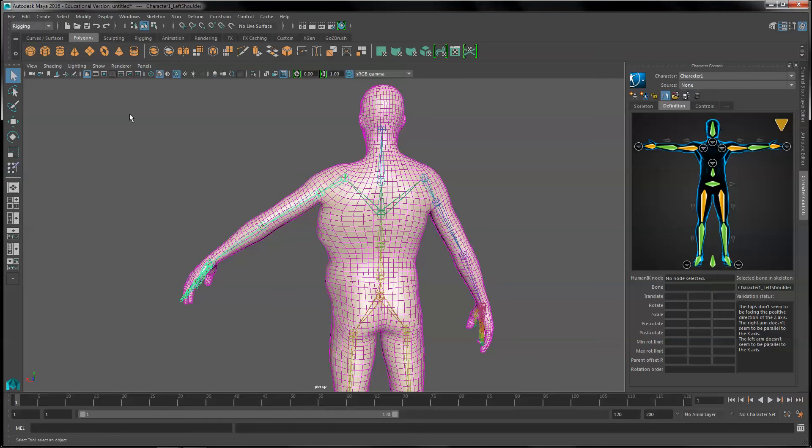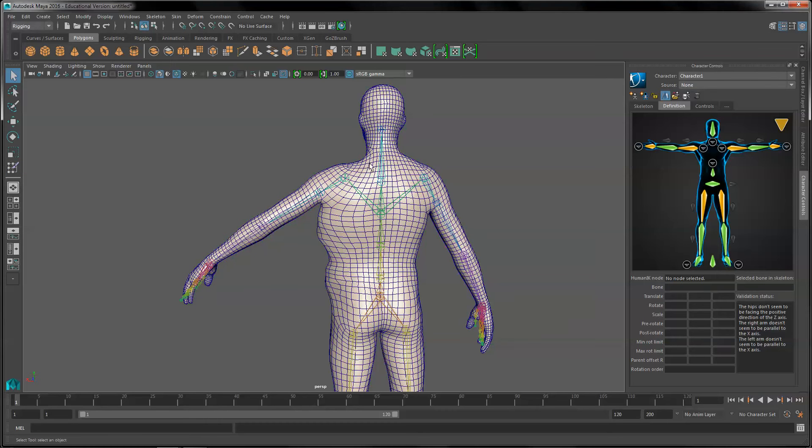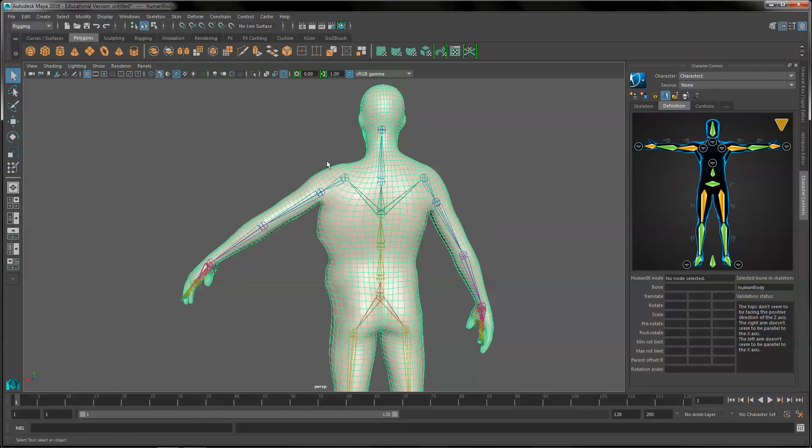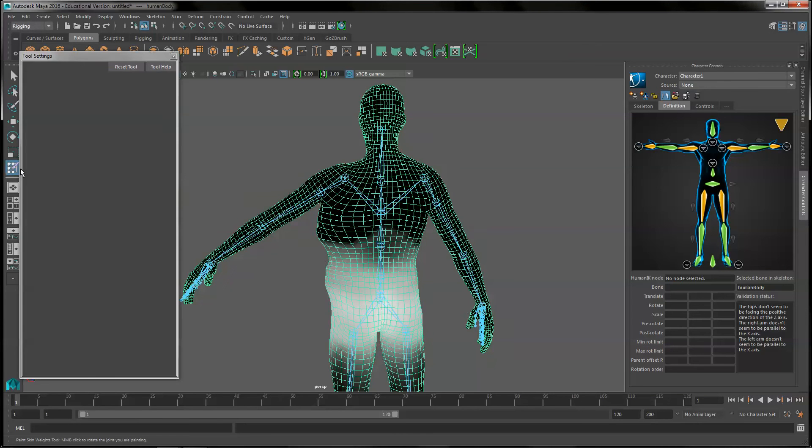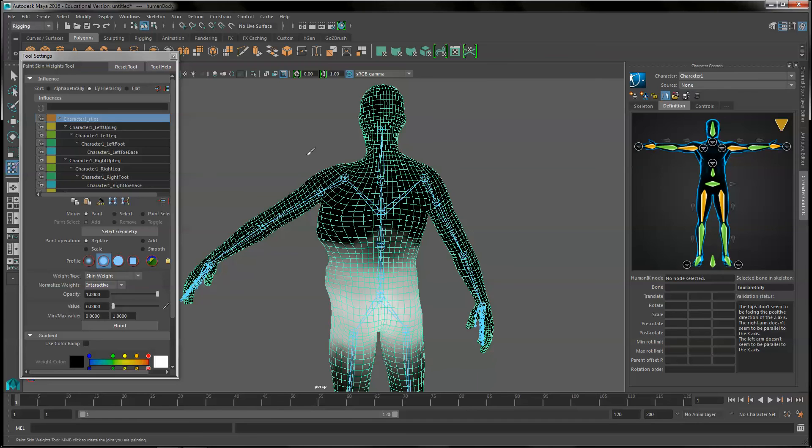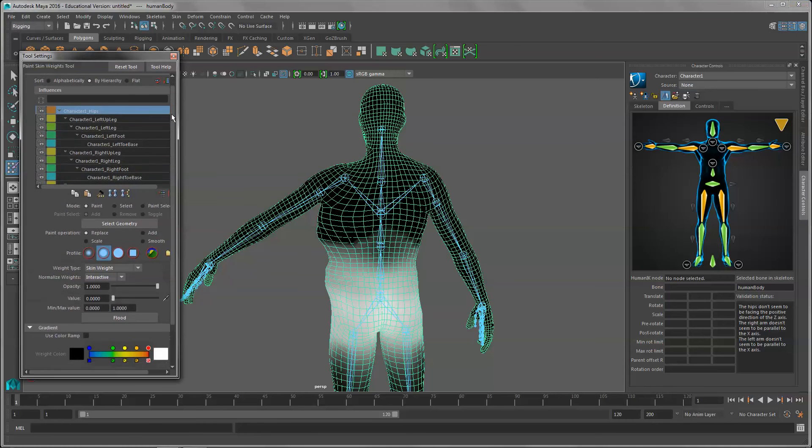Now I'm going to select the mesh and then double click on the tool to open the tool settings.